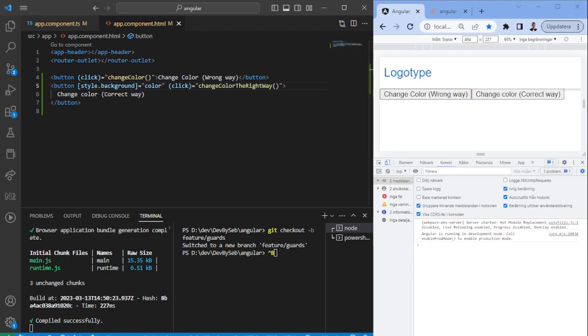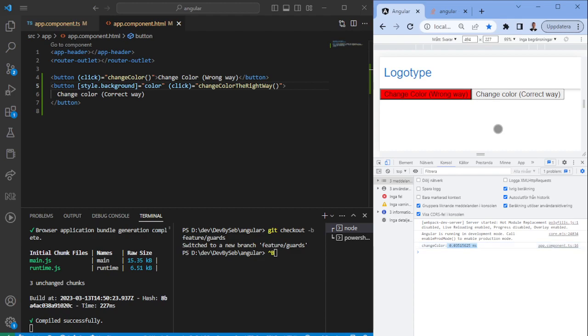Just to compare, this takes 0.035 milliseconds, meanwhile this one takes 0.003 milliseconds, so it's like 10 times faster than the other way.